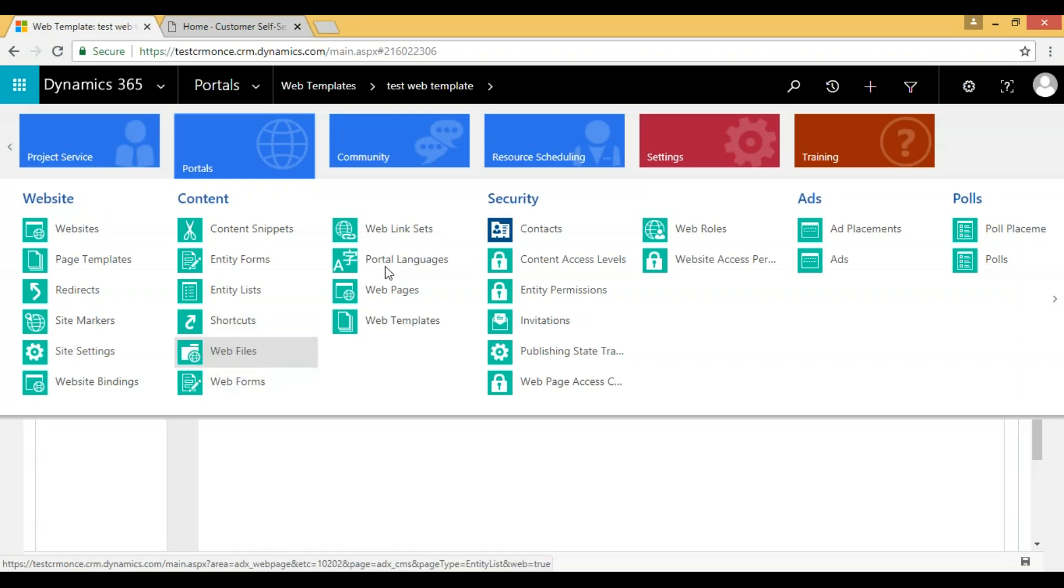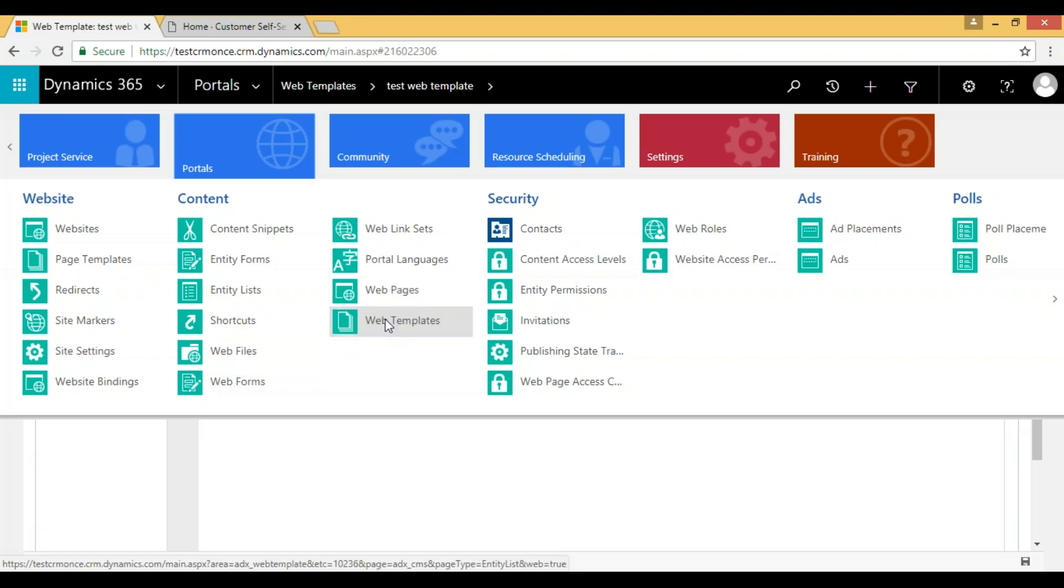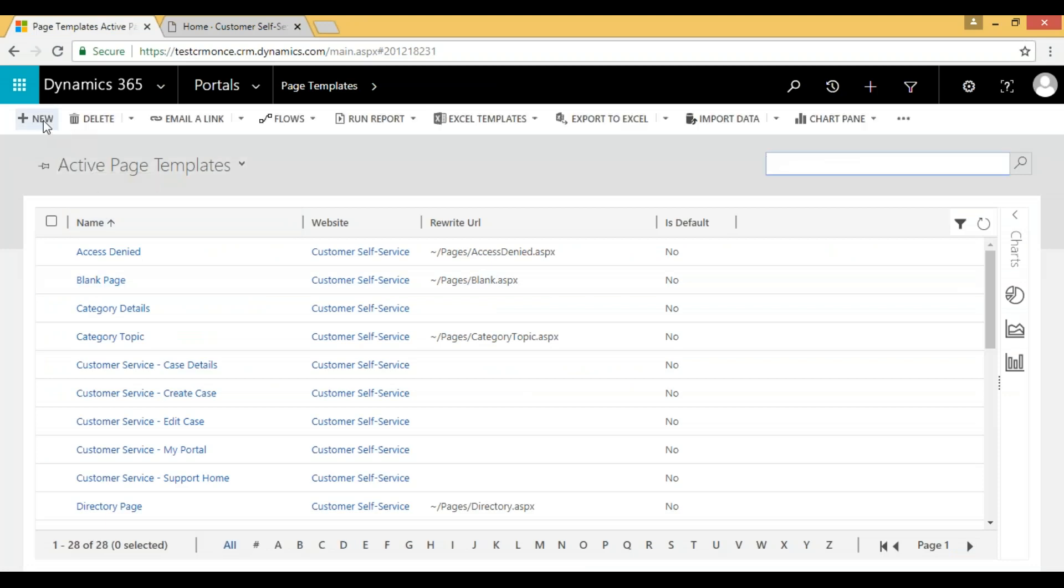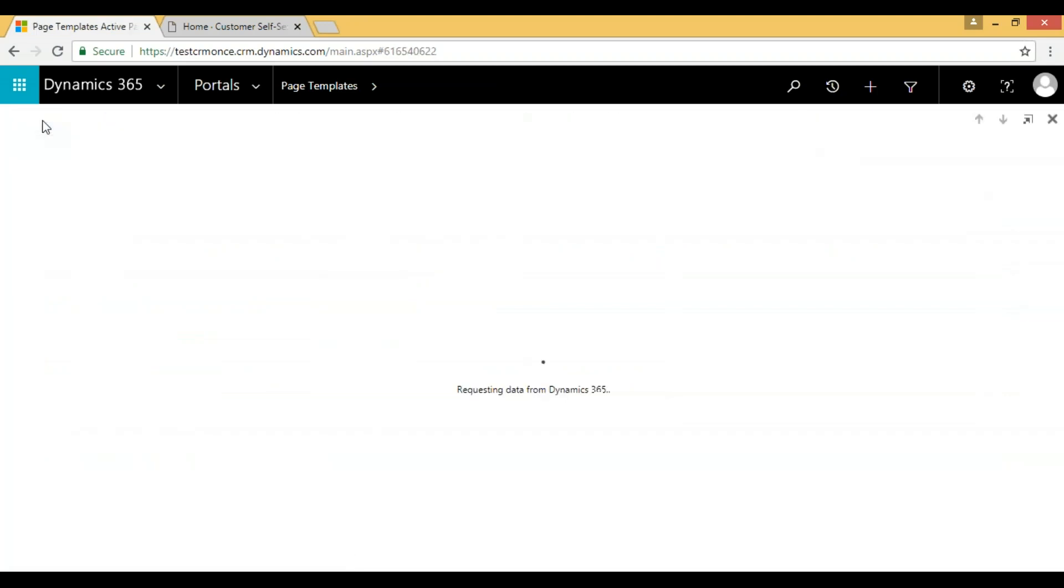So here we have page templates. We need to create a page template, so click on new.